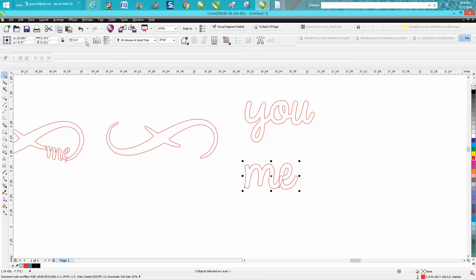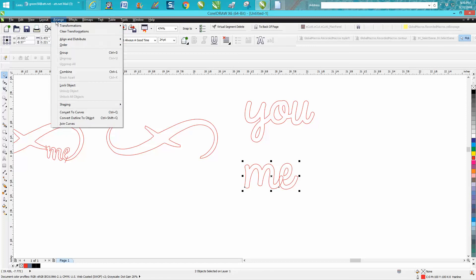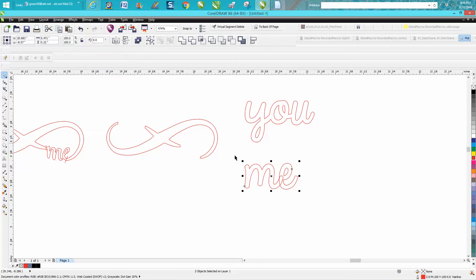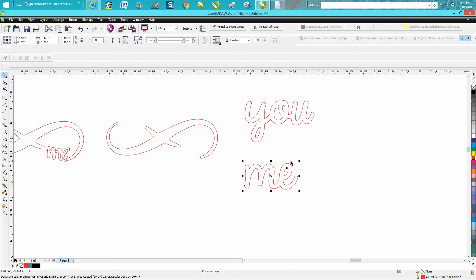Same thing here - break it apart, select it again, convert to curves. Now this time, part of that letter might not stay there, but it did. A lot of times that inner part goes away when you're welding. I've got several videos on how to do that.